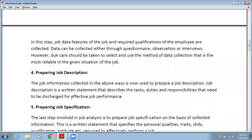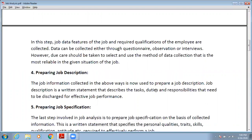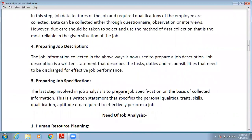After collecting all the data related to job analysis, you prepare the job description. The job information collected in the above steps is used to prepare a job description. Job description is a written statement that describes the tasks, duties, and responsibilities that need to be discharged for effective job operation — all the information about the job is written in that document.